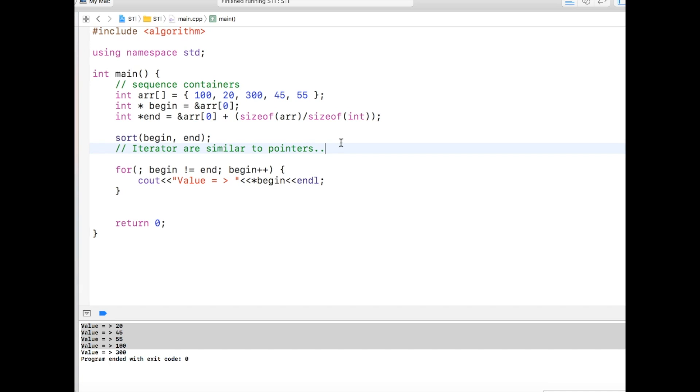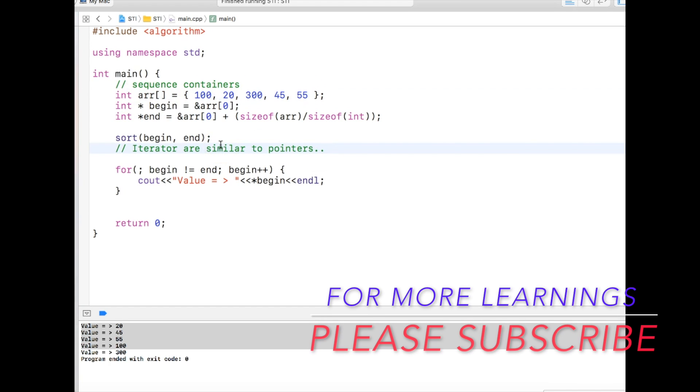So the very basic of understanding container and iterators is that container is a data store like array, and iterators are just pointers. If we just make up our mind in that particular thinking, it will be easy to understand. So that's all about starting basic of STL. We will get into more detail for every container in the later videos. Thanks for watching.